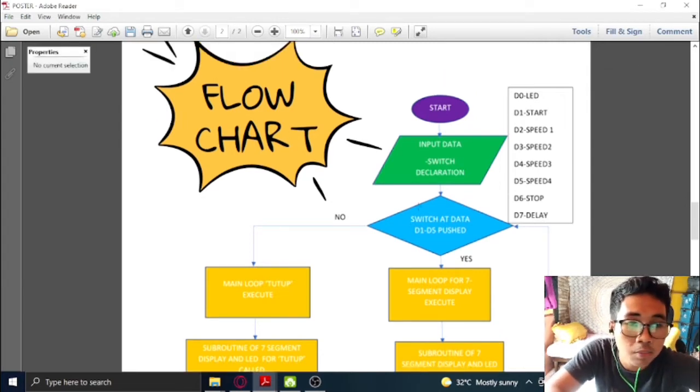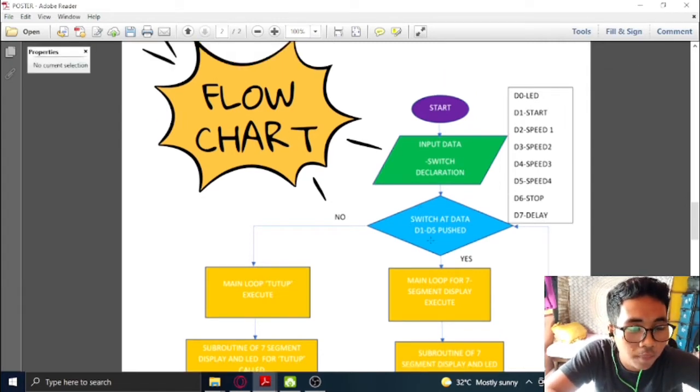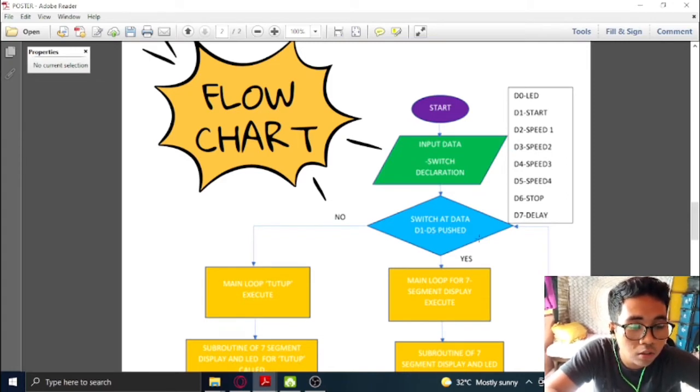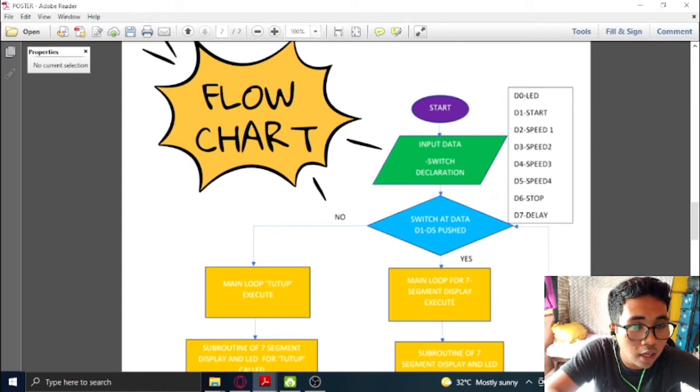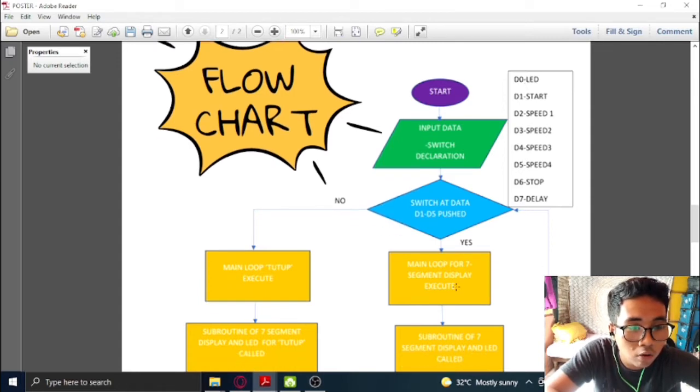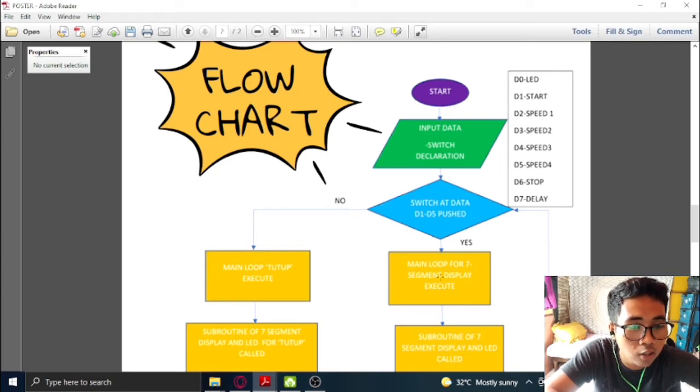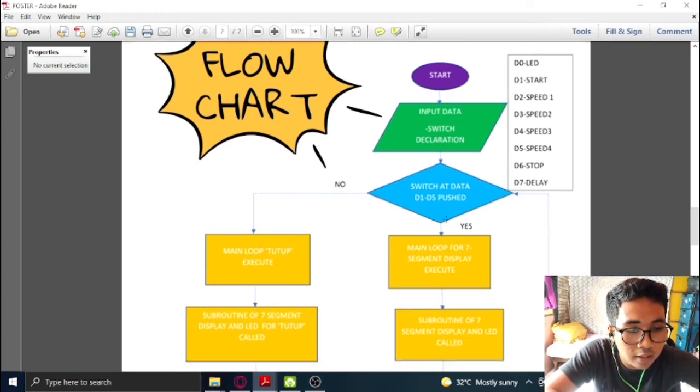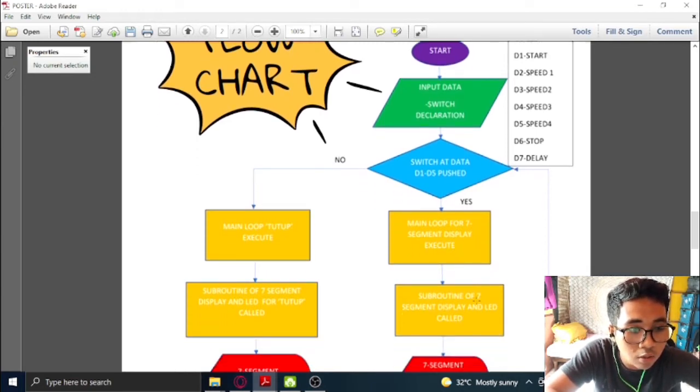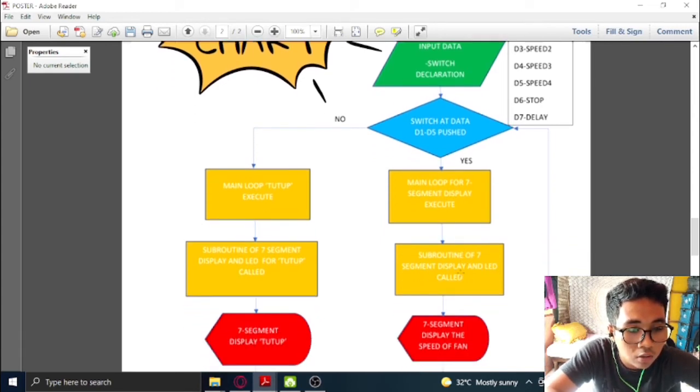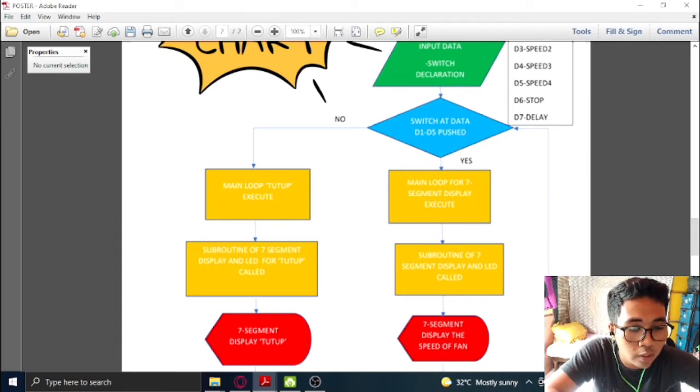Next, we move to the decision making part. When a user push one of the switch from D1 until D5, the main loop for 7-segment display will be executed. From that, the subroutine of 7-segment display and LED will be called so that the 7-segment will display the speed of the fan.